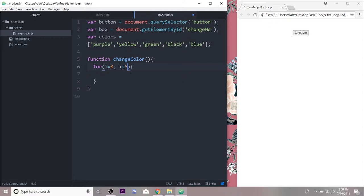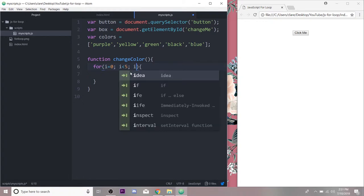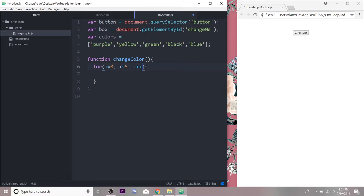And then we're going to add one to our i initializer every time. And this here, this plus plus, it's just an increment operator in JavaScript. It just means add one to whatever i already is.